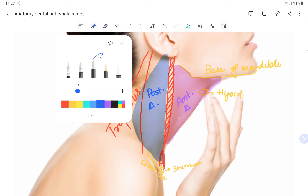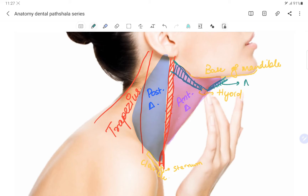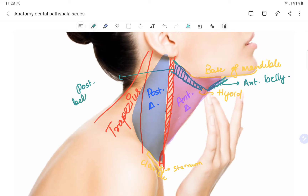Anteriorly we can also see the anterior and posterior belly of the digastric muscle. The anterior belly originates from the base of the mandible and inserts into the hyoid bone. The posterior belly originates from the hyoid bone and inserts into the mandible. The anterior belly originates from the first pharyngeal arch and is supplied by the mandibular branch of the trigeminal nerve, while the posterior belly originates from the second pharyngeal arch and is supplied by the facial nerve.